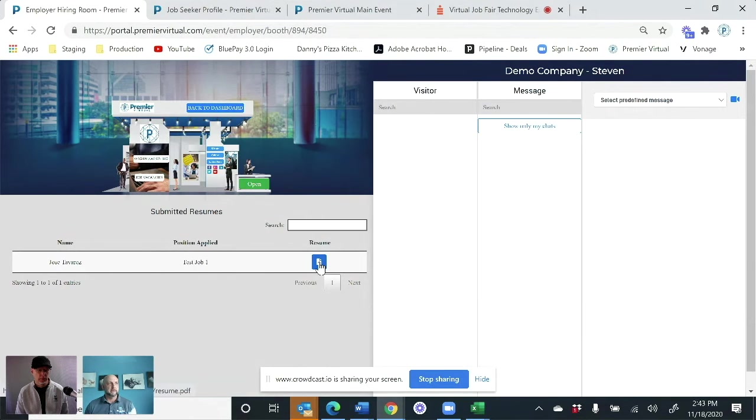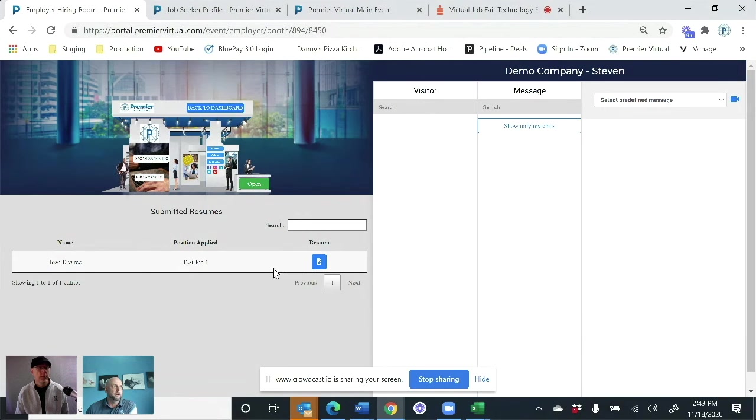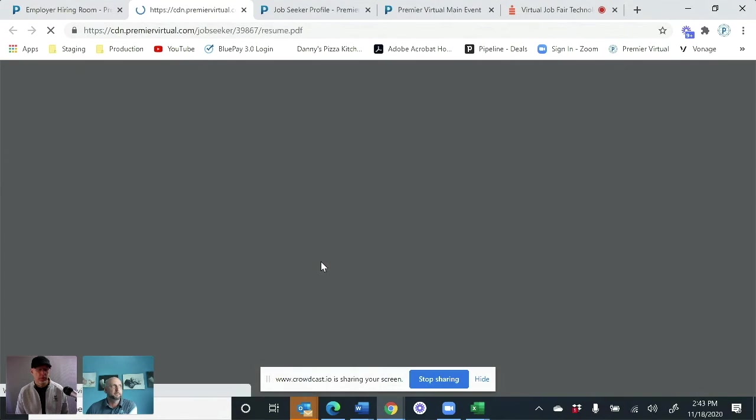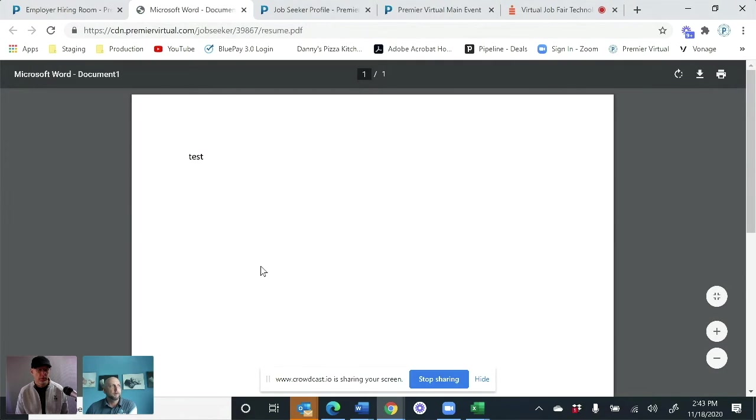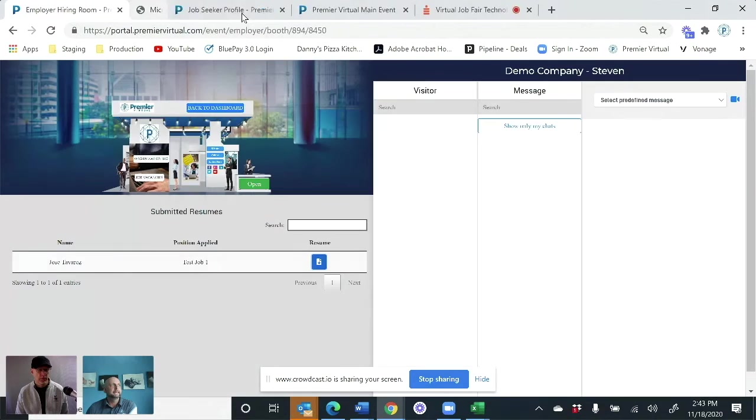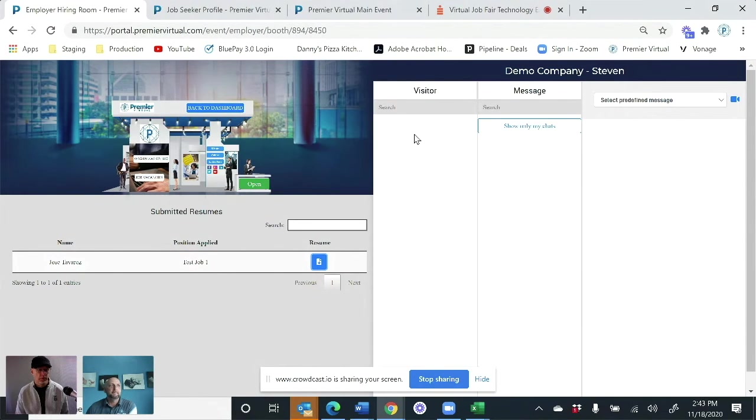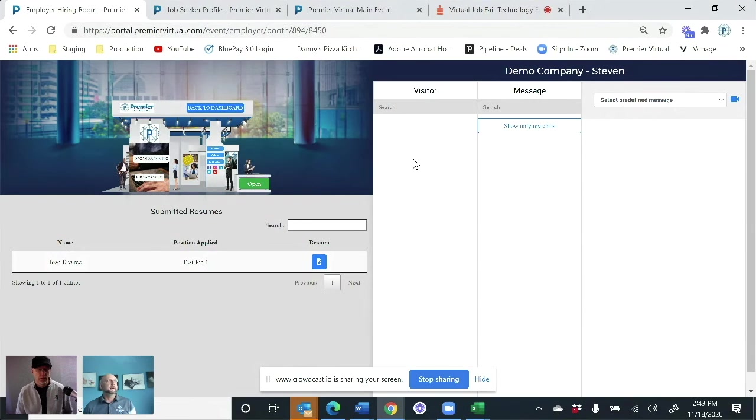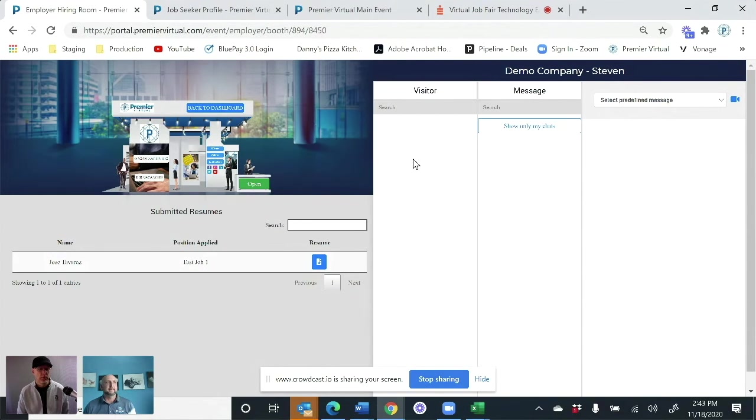Just like this, where on the left-hand side, this is their submitted resumes. Anytime somebody submits a resume, you can now click on that resume to see, is this a good fit? It's the same thing on the visitor side. As soon as somebody comes in, they can click on it and say, is this a good fit? Let me send them a message here.